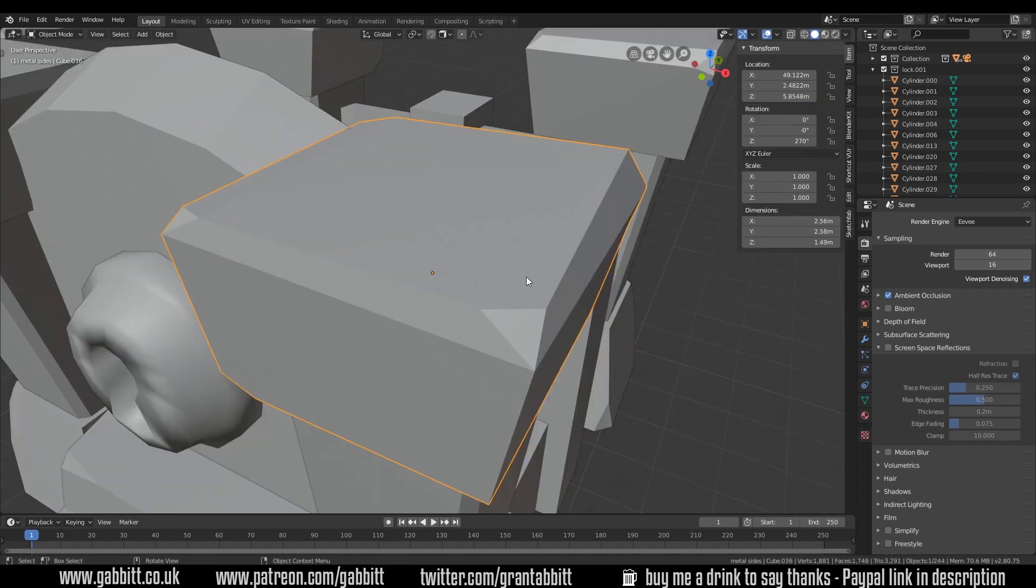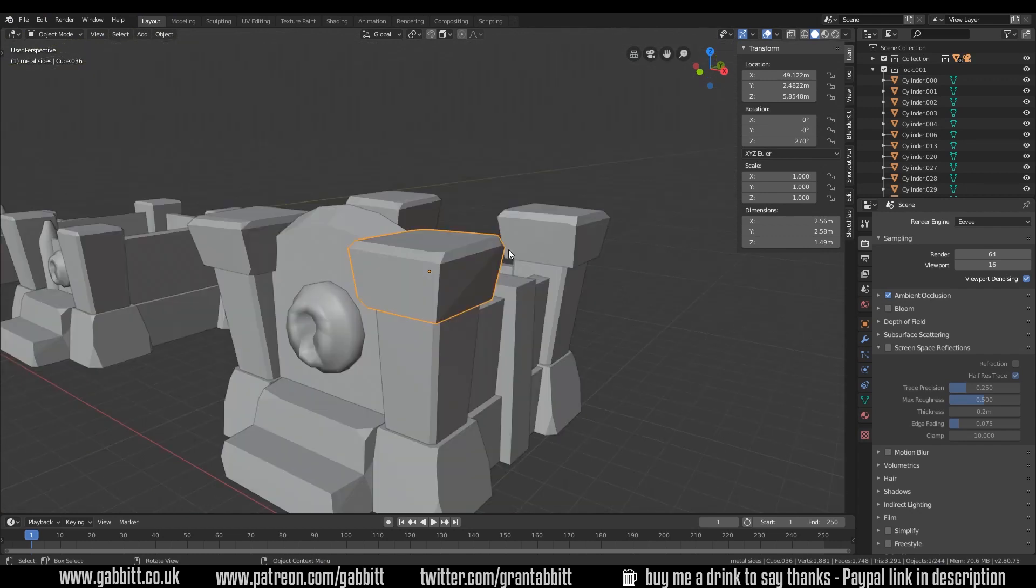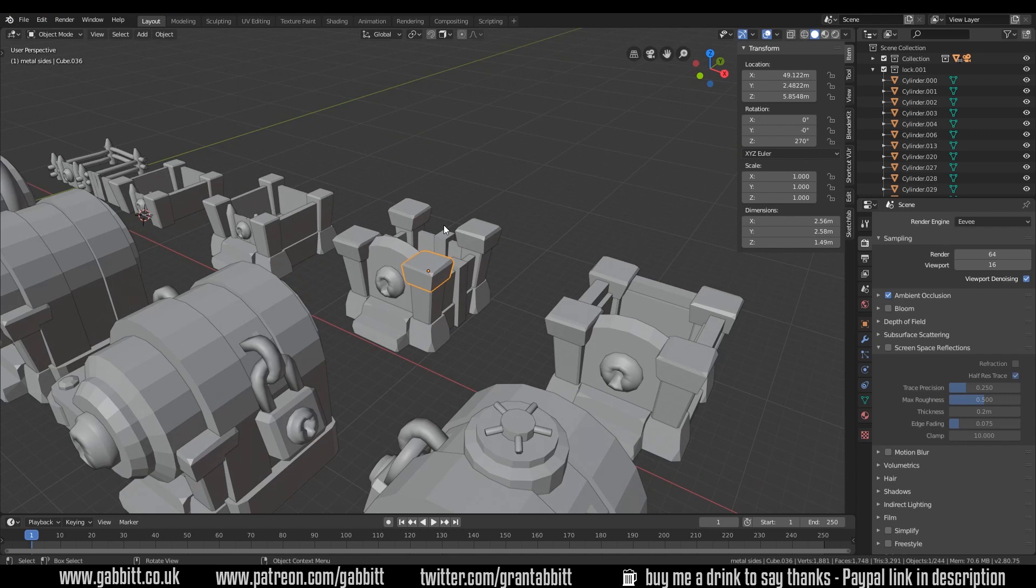Now you may notice if I zoom in on one of my stones that I have beveled the edges. It's tricky to know when to bevel and when not to but you always have to think about the distance you're viewing your object from.